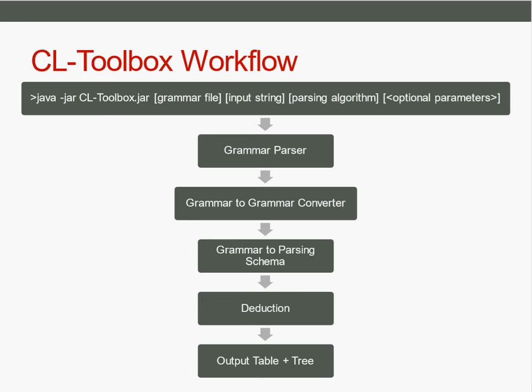Now before we come to the moment you are desperately looking forward to, here I show you the general working of my project. You are calling the jar of my toolbox,